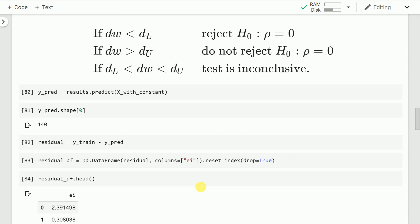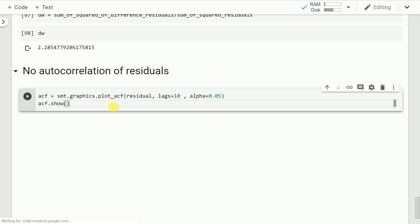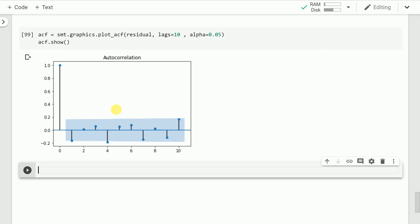Now that we've proven this statistically, we can also validate it using the ACF plot or autocorrelation plot. As you can clearly see from this autocorrelation plot, if I take lagged versions of the residual series and find correlations, there is no significant autocorrelation of the residual series with any of its lagged versions. This confirms the Durbin-Watson test result.